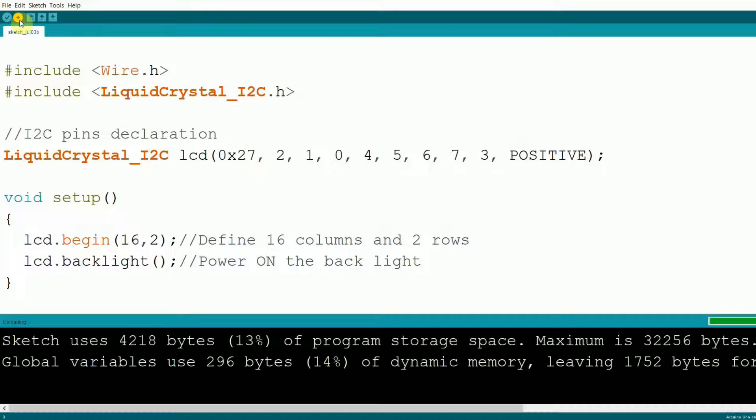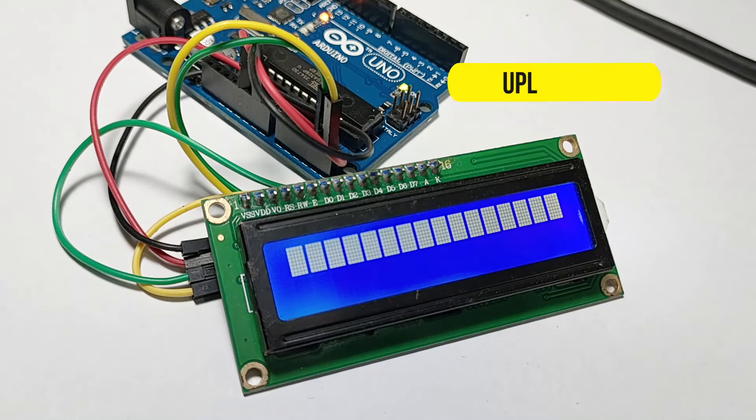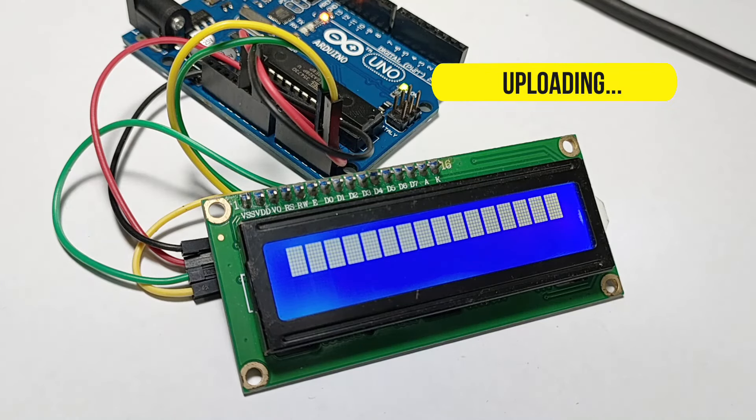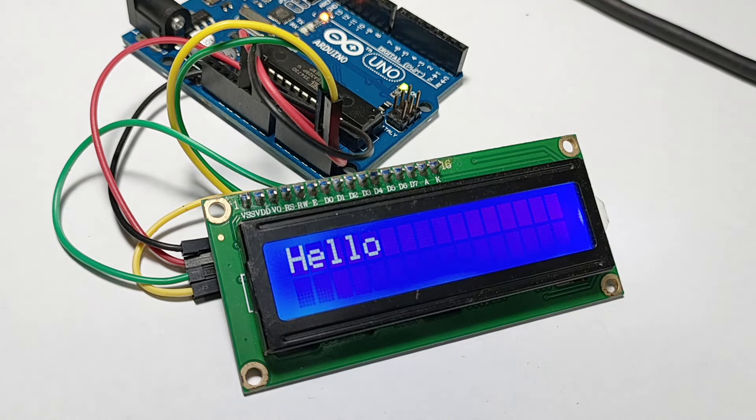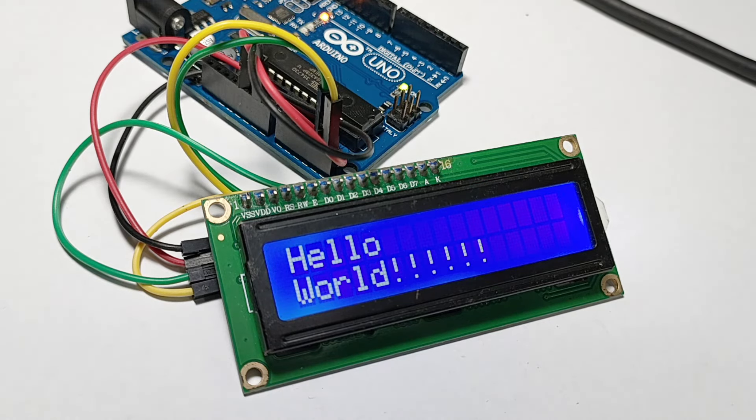Once uploaded, you should see Hello displayed on the first line and World on the second line of your LCD screen. If you don't, double check your connections and make sure you've set the correct i2c address and pin configuration.